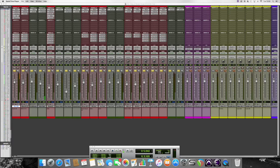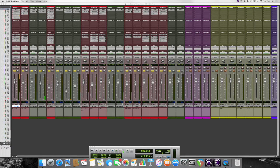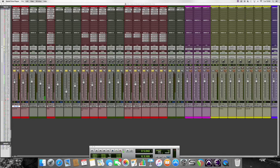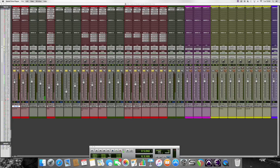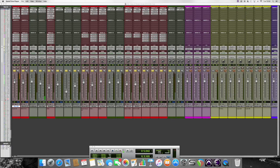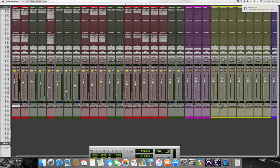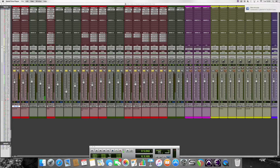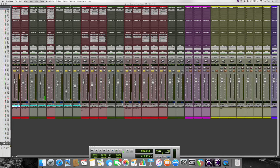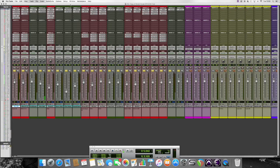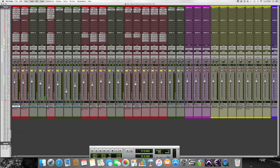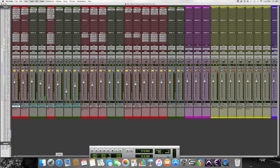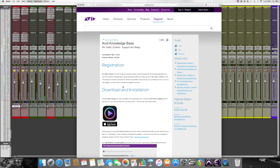Today I'm wanting to show you the Pro Tools Control app - it's a brilliant application to use. I'm going to show you how we can download it on the computer, how to set it up, and how to get it working and use it as well.